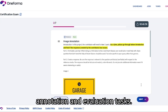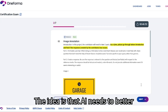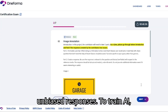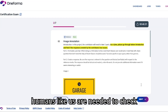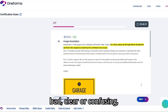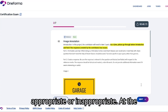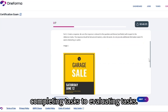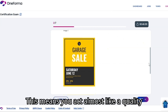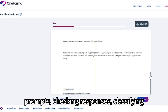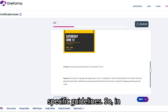This project focuses on annotation and evaluation tasks. The idea is that AI needs to better understand natural language prompts and generate accurate, factual, and unbiased responses. To train AI, humans like us are needed to check whether prompts and responses are good or bad, clear or confusing, appropriate or inappropriate. At the L3 level, your role shifts from simply completing tasks to evaluating tasks — you act almost like a quality assurance reviewer, checking prompts, checking responses, classifying them, and making judgments based on specific guidelines.